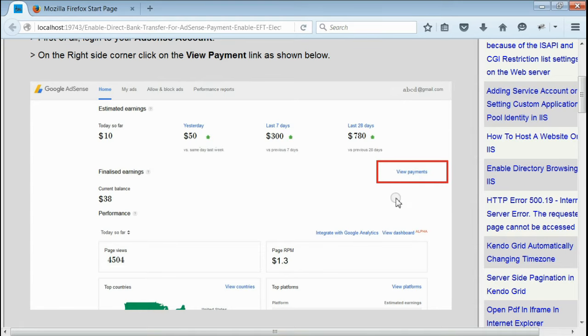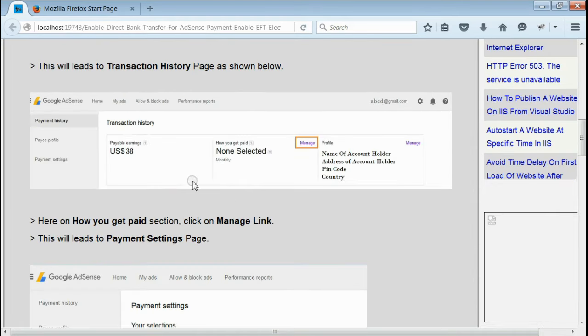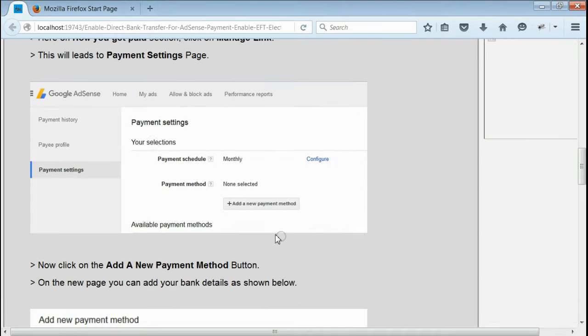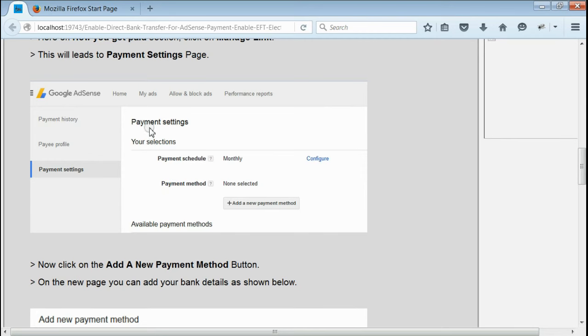You will be redirected to the transaction history page. On the transaction history page, under the How You Get Paid section, you can see a link named Manage. Click on the Manage link button. You will be redirected to the Payment Settings page.